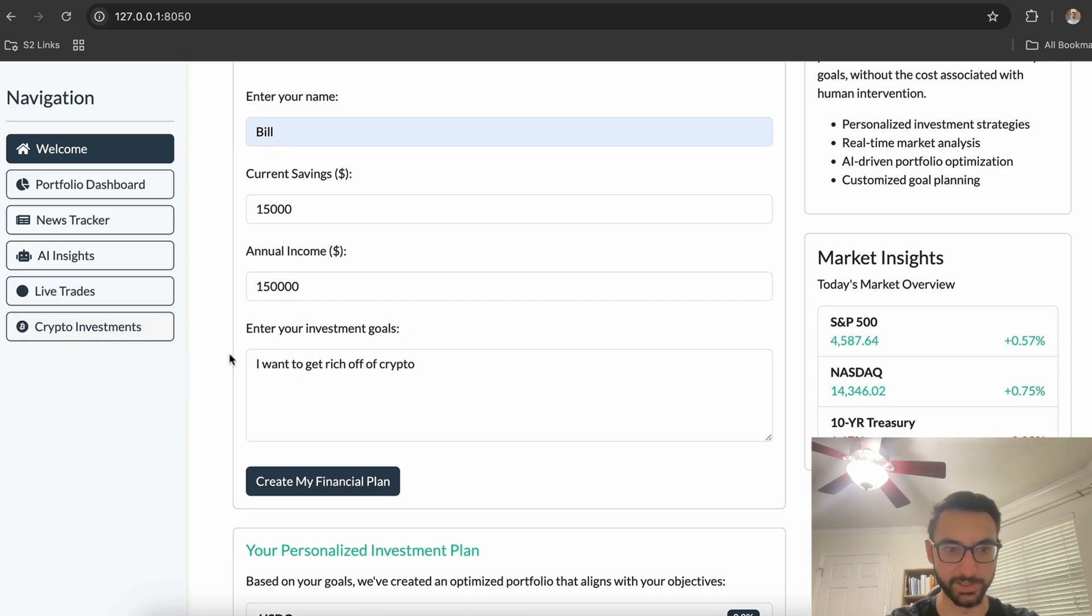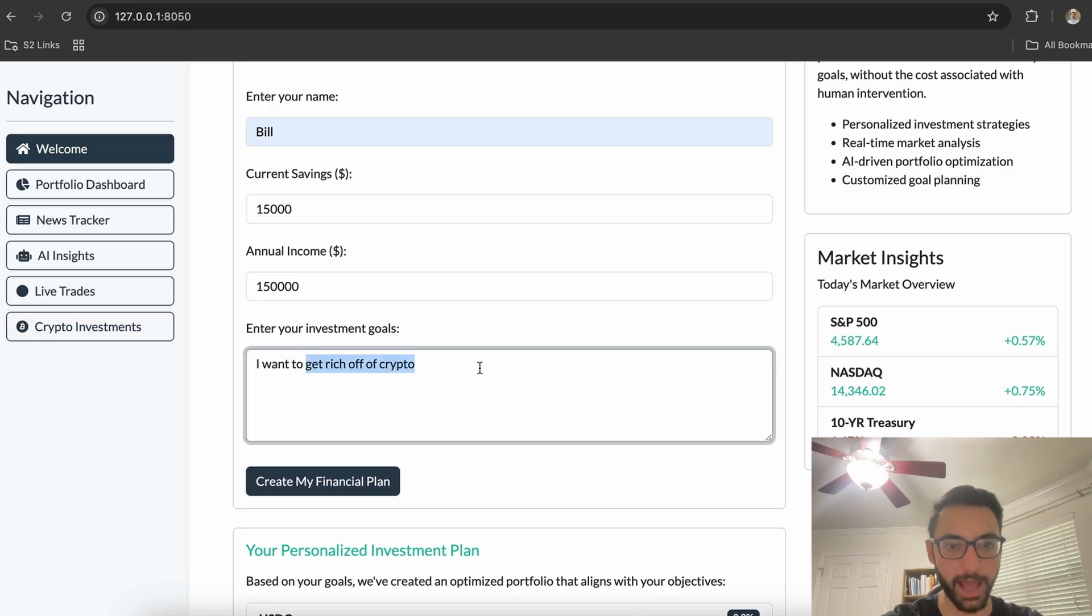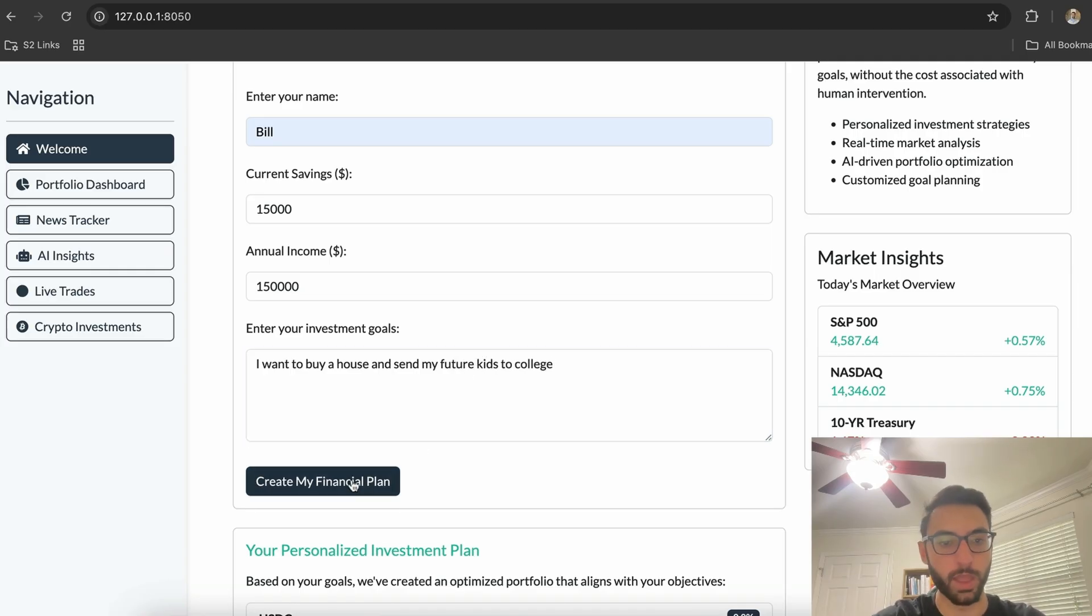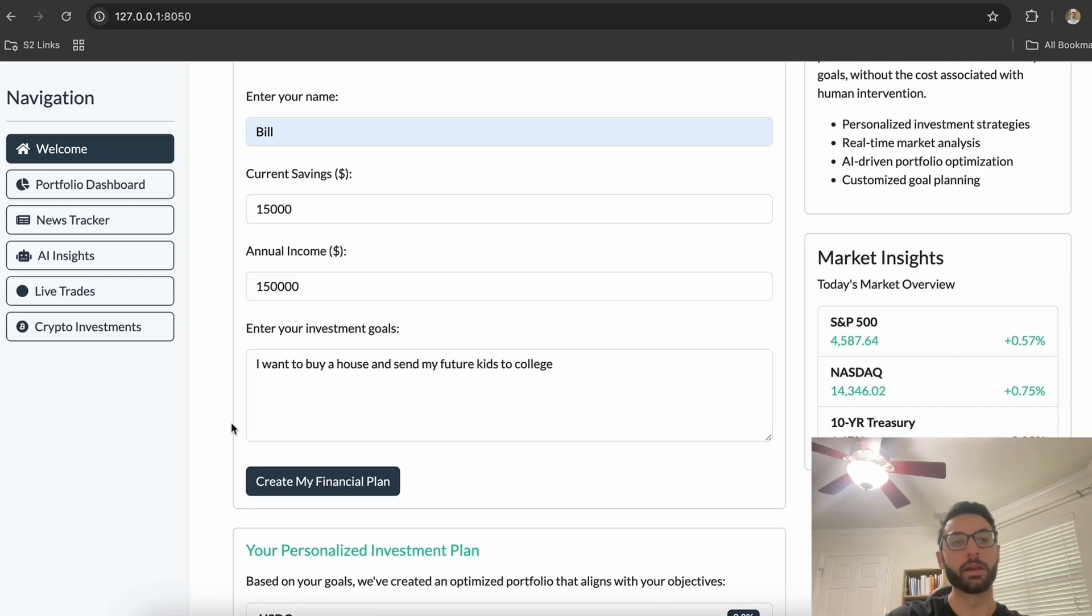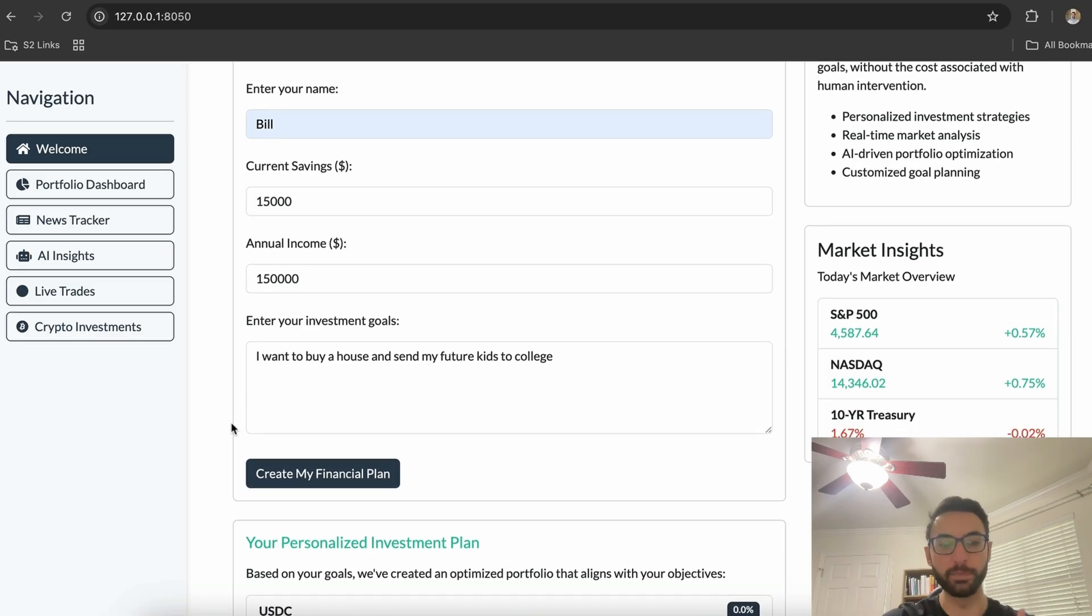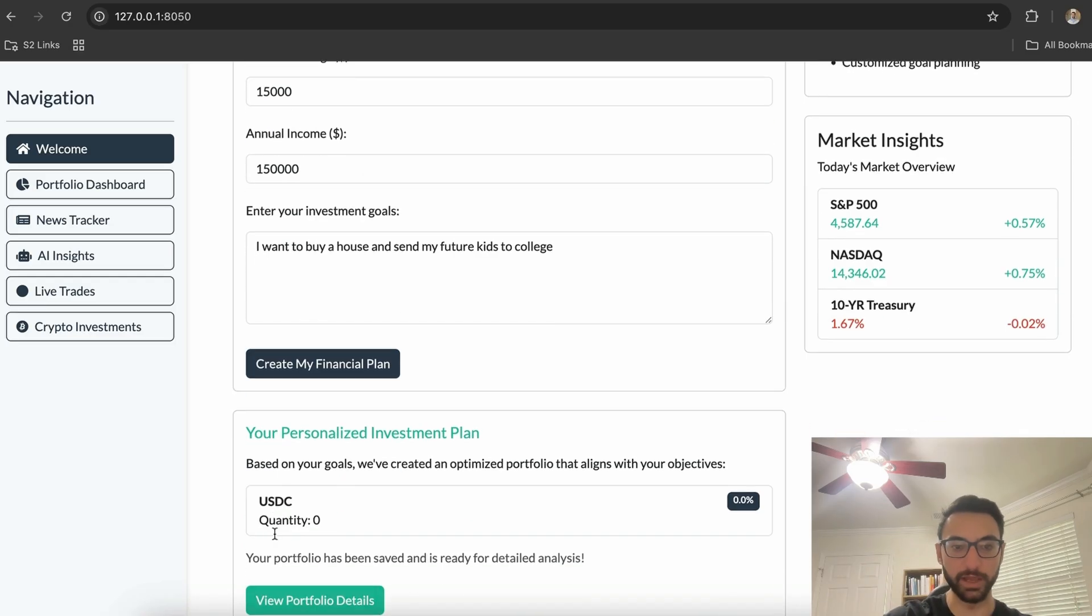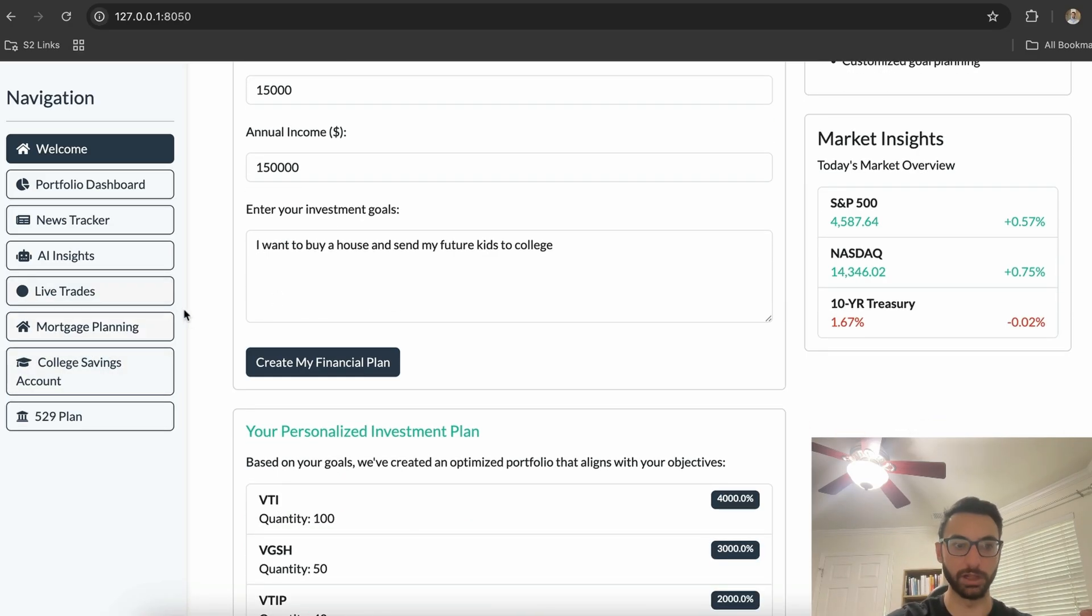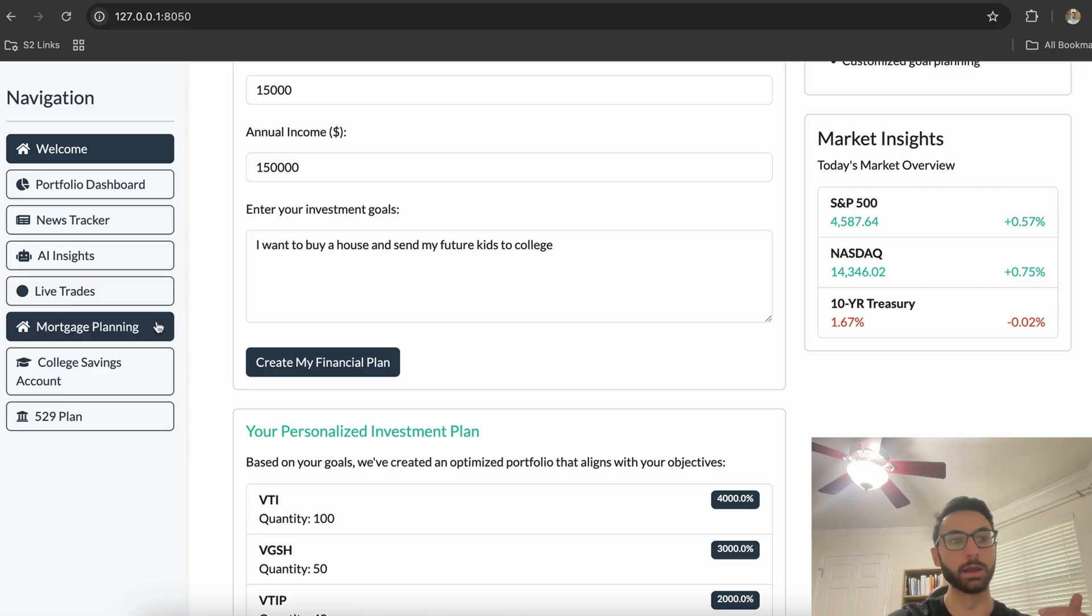Now if I change my goals and I say I want to buy a house and send my future kids to college, if I click on create my financial plan, it's going to update our investment plan according to these goals and also update the tabs on the left. So now we have mortgage planning, college savings account, and 529 plan.